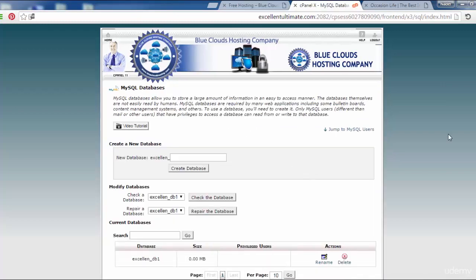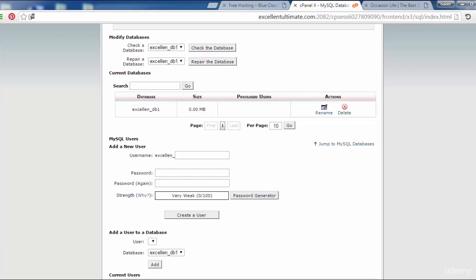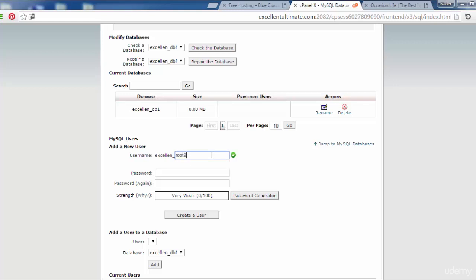Now I have to create a new user with a password to add this user with all privileges to this database. Here, add a new user. Username, password. Let's choose root99.